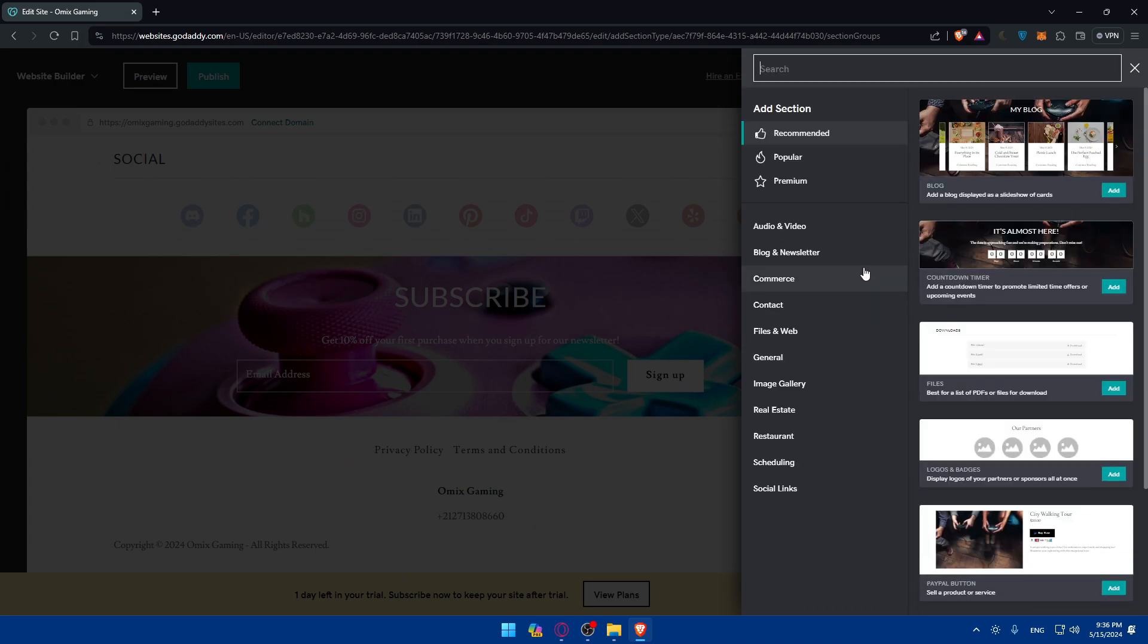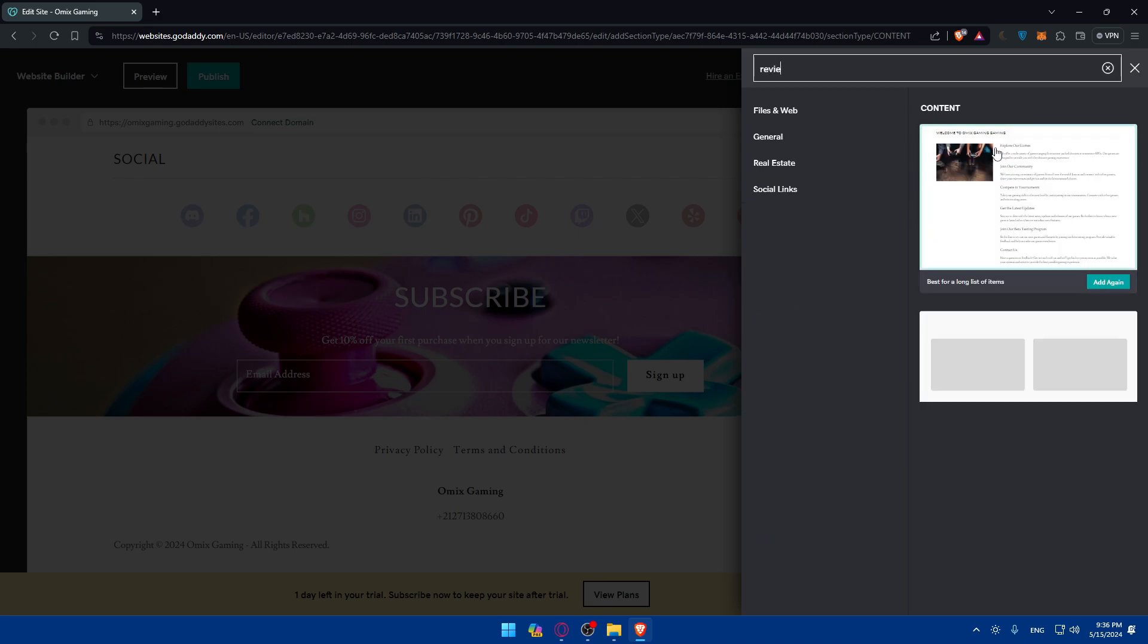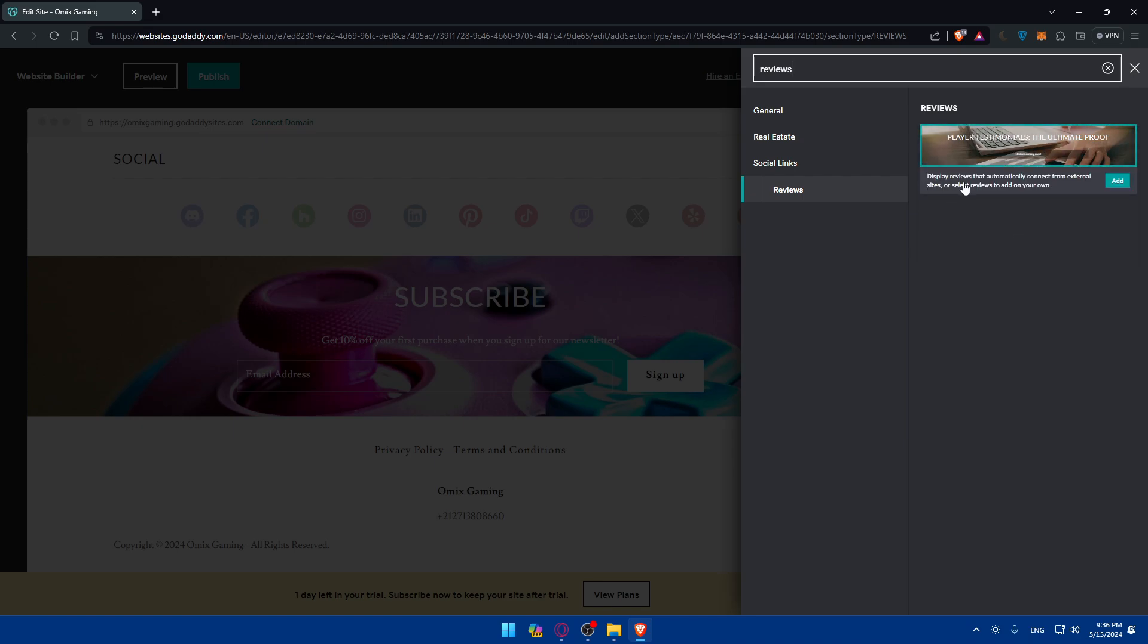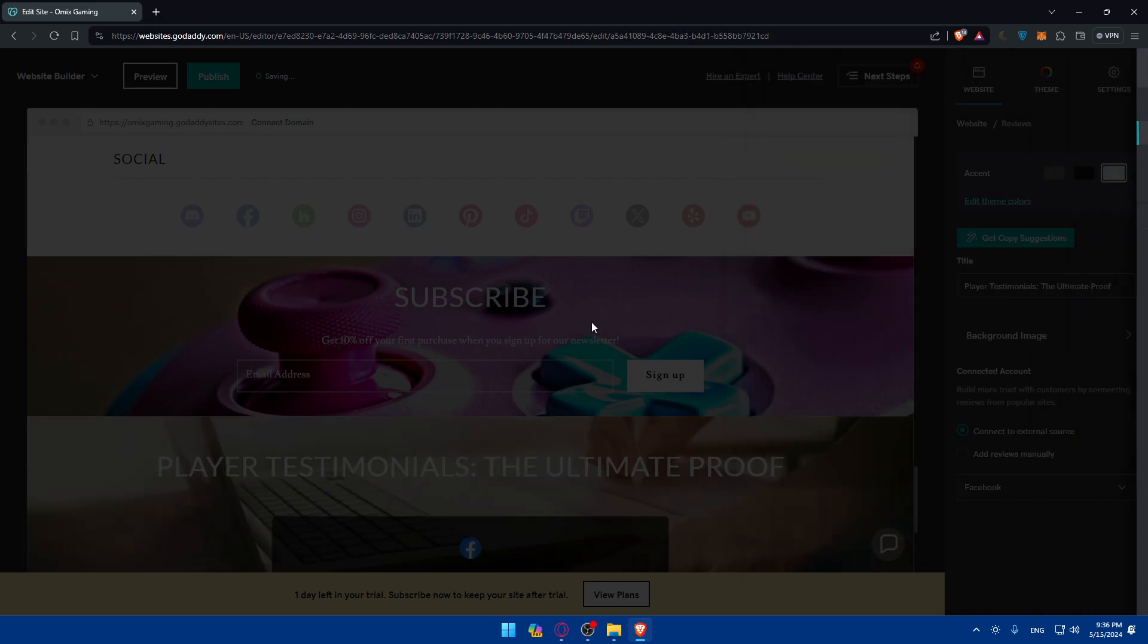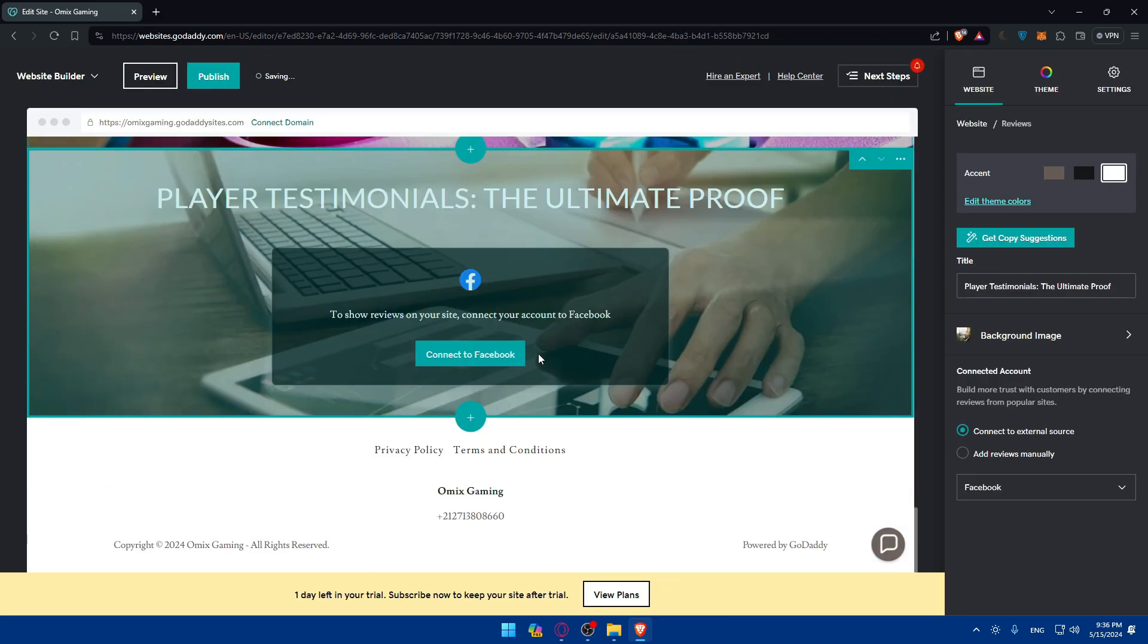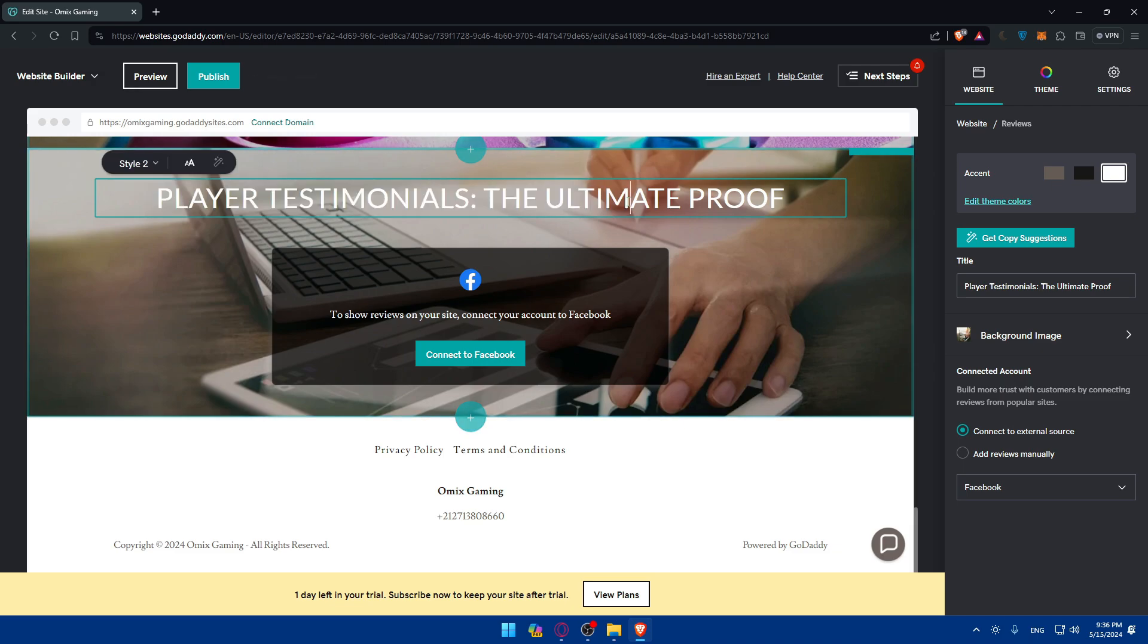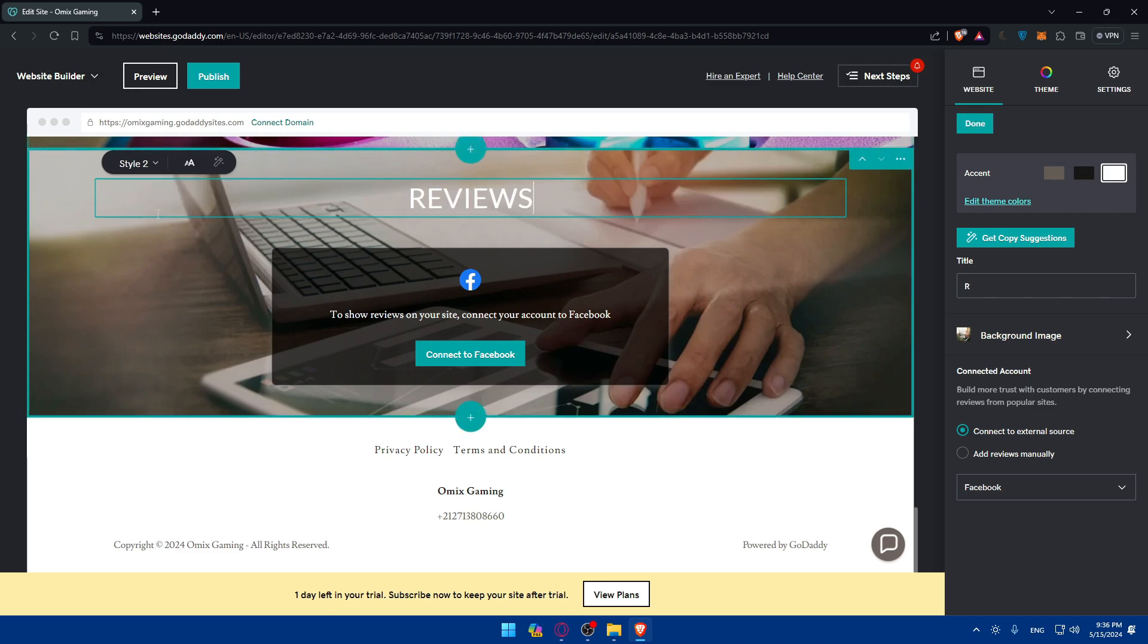Here, you will have to add the section. You can browse through the available sections and look for sections specifically designed for testimonials or reviews. You can select the reviews section to add this to your page. As an example, you can simply just type here reviews. As you can see, they displayed reviews that automatically connects from an external site or select some reviews to add on your own. I'll just click on add that. This section should be added.